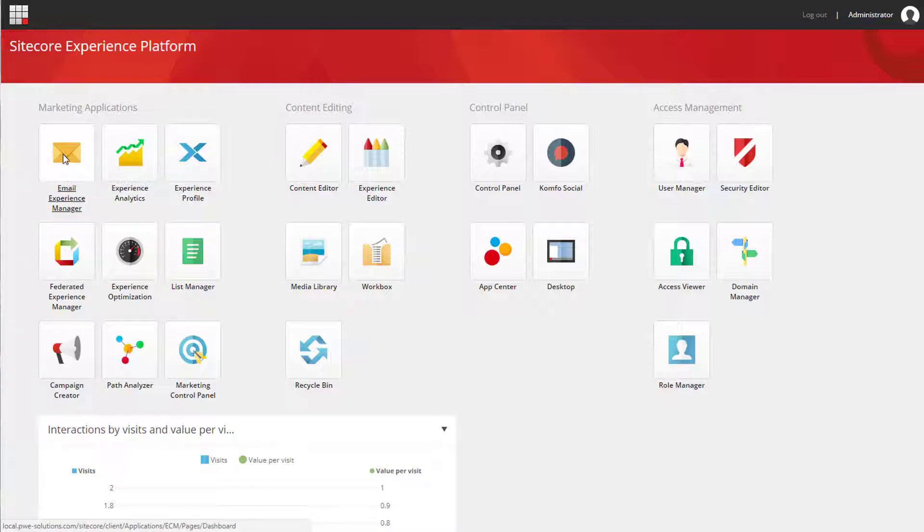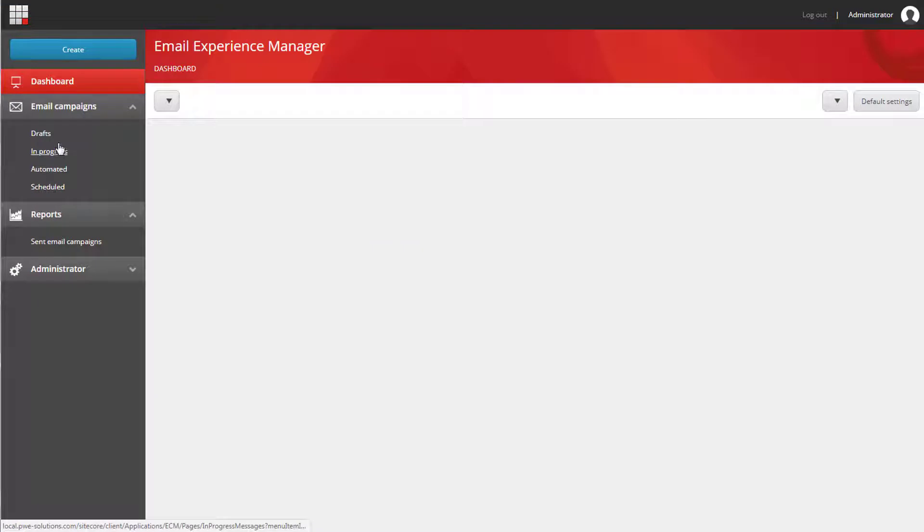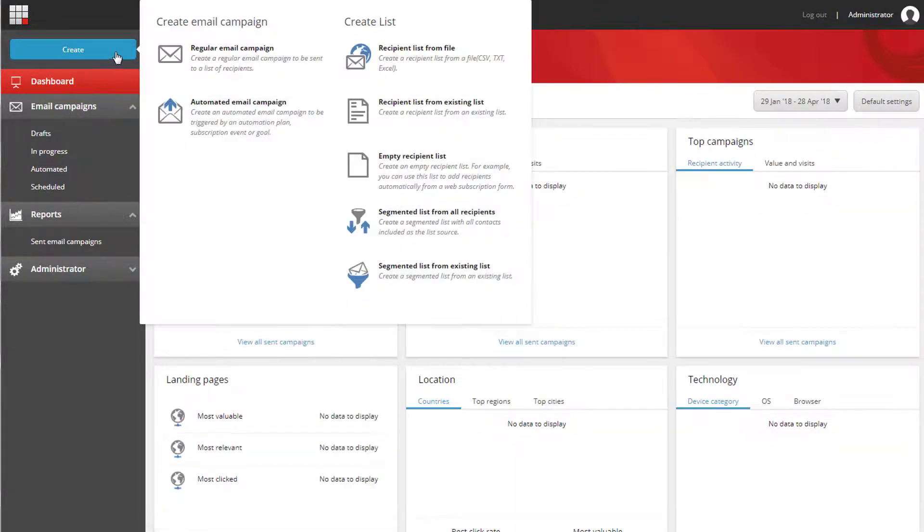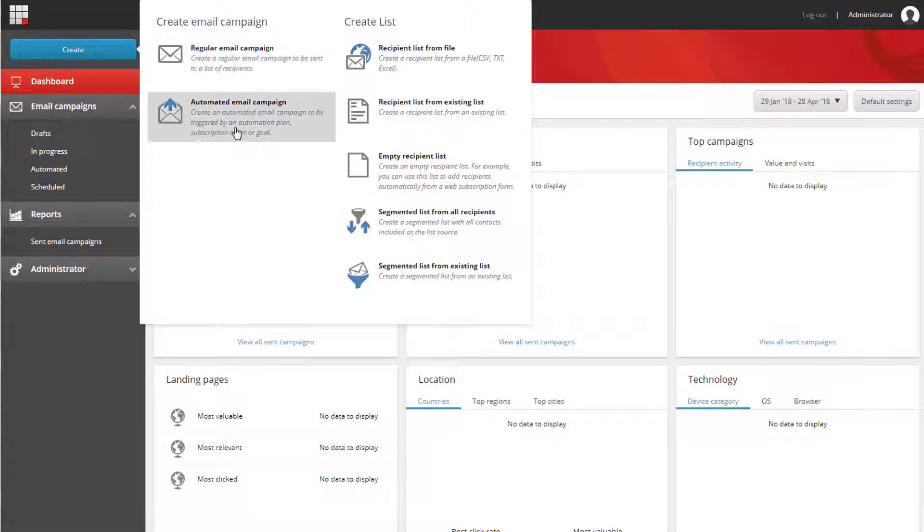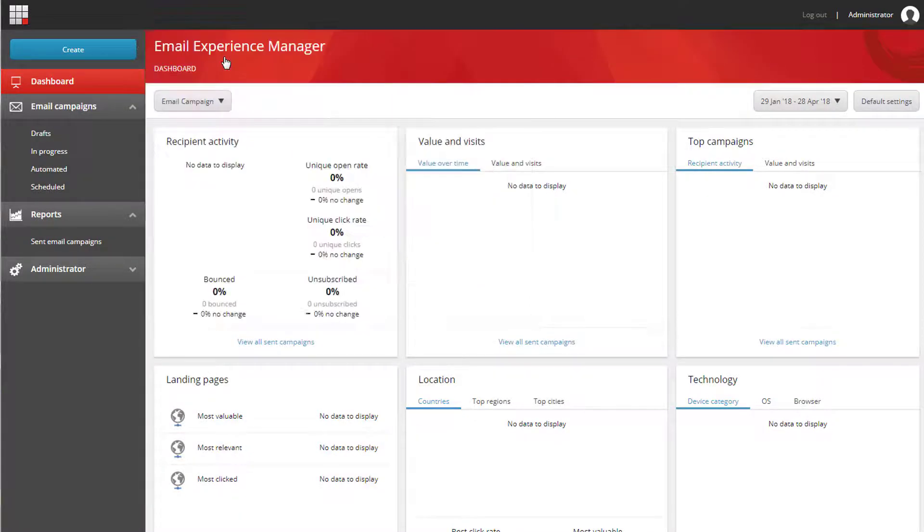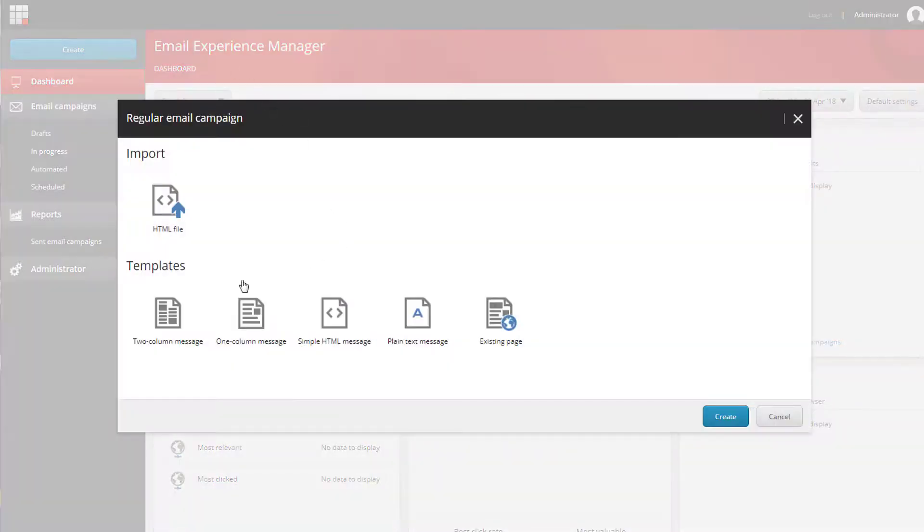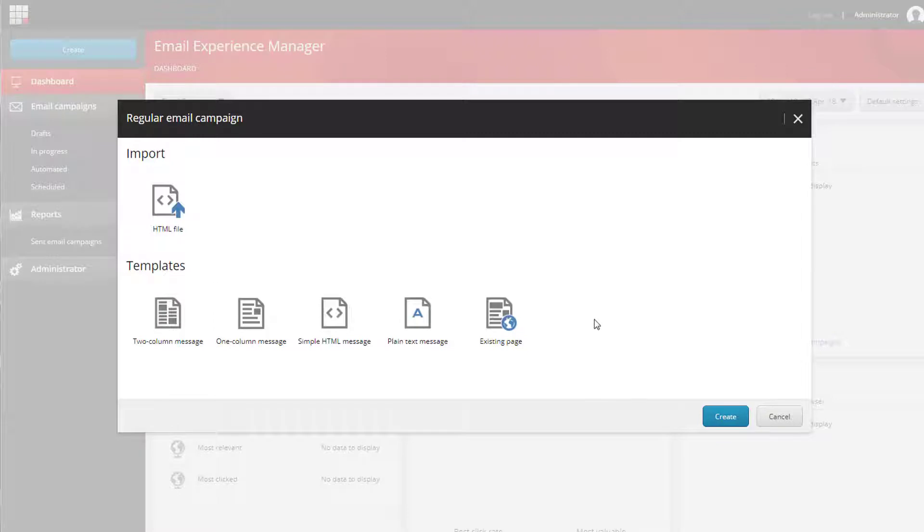So when we open up EXM we can create email campaigns and we have two options: regular email campaign and automated email campaign. Here we have a few templates that are available out of the box and we want to add a custom template to the list of options.